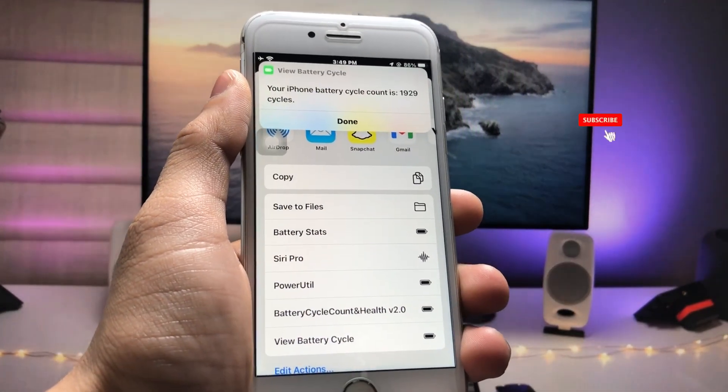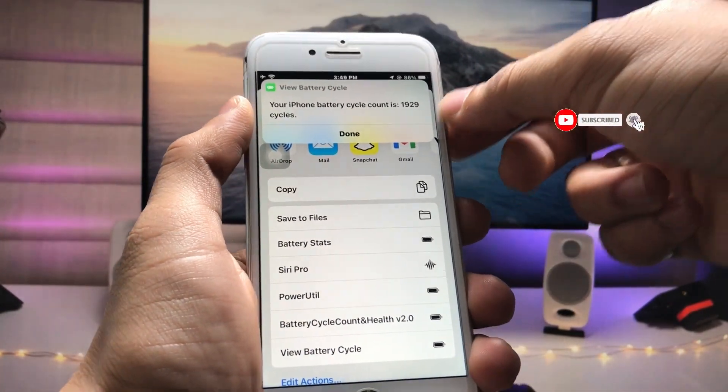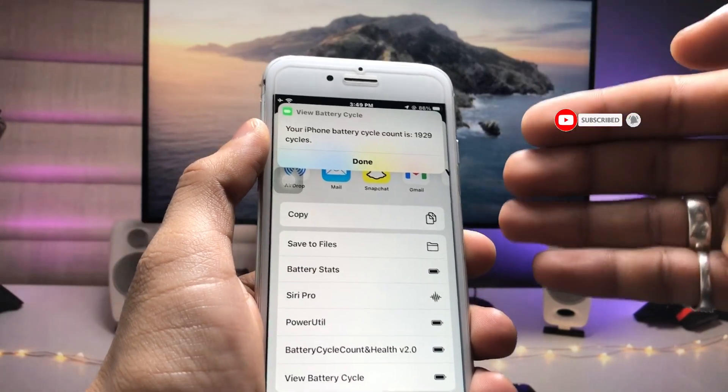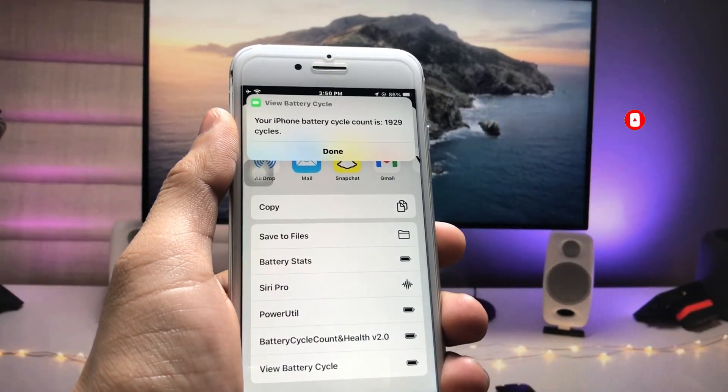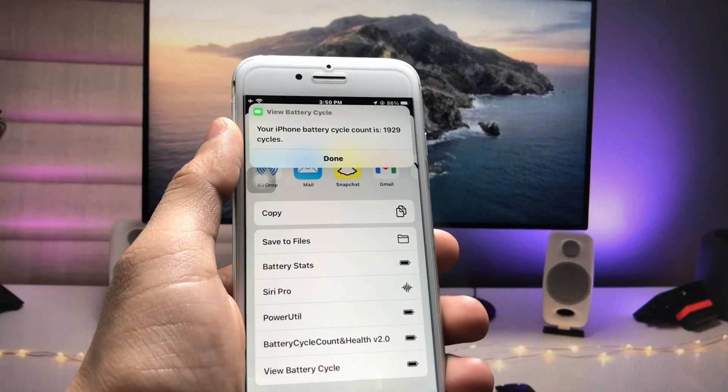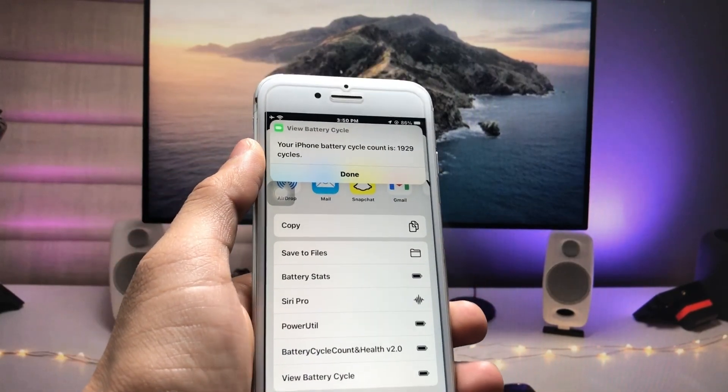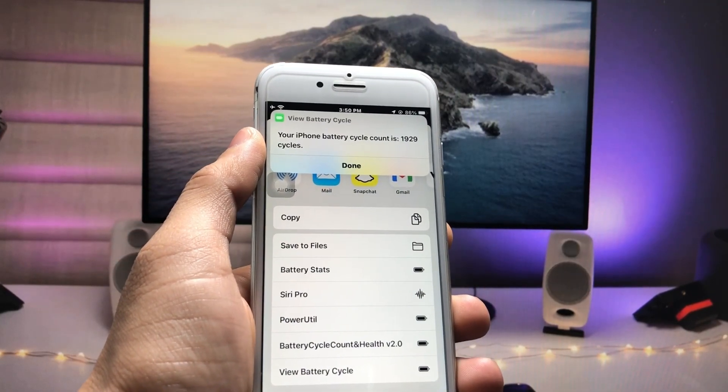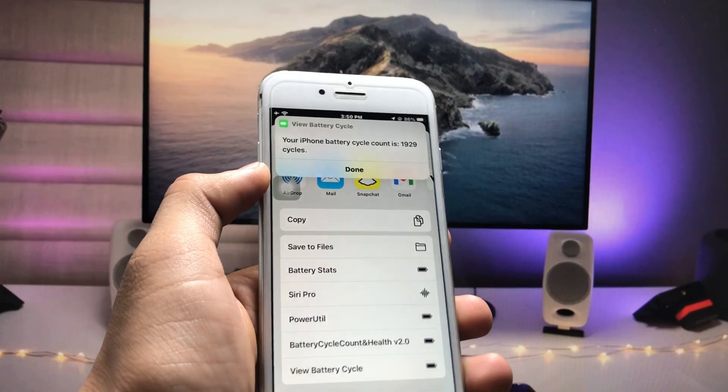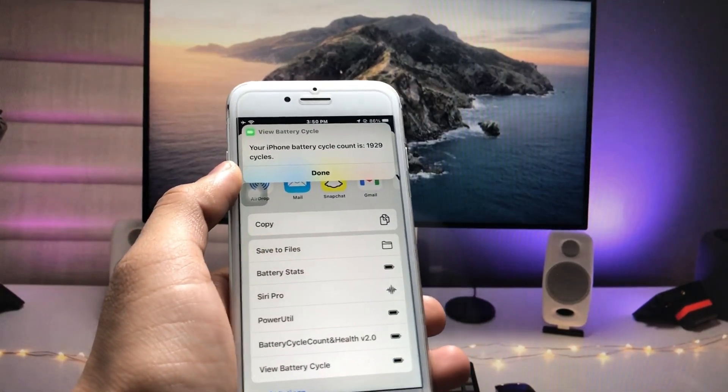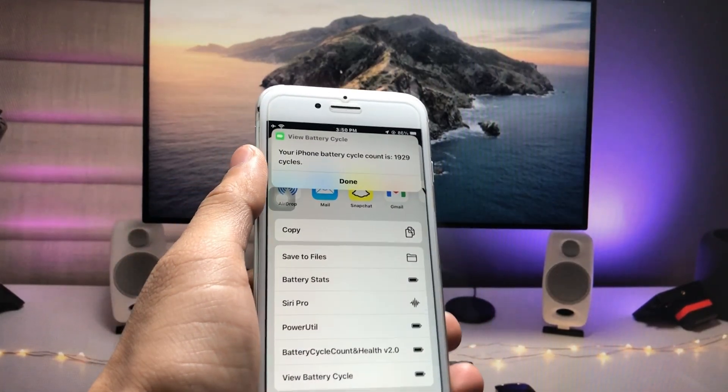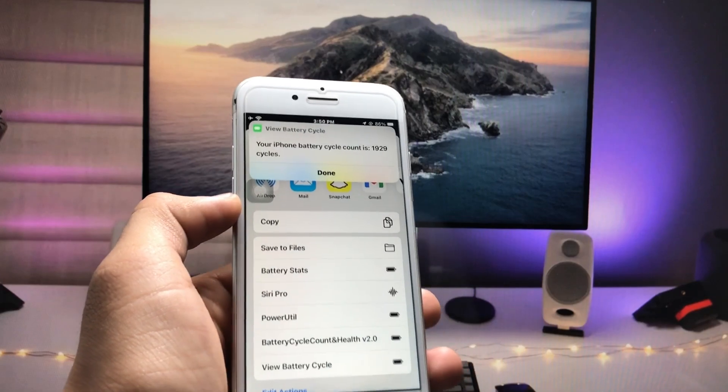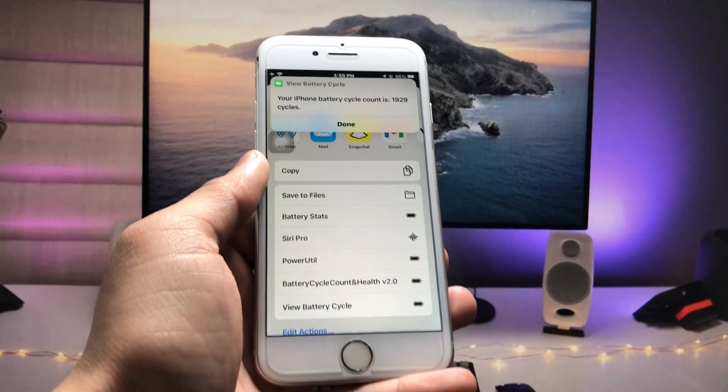By following this method, you can easily check the battery cycle counts of any iPhone. The method for all iPhones is the same. You can follow this method on every single iPhone you are using. I will see you in the next video. Thanks for watching.